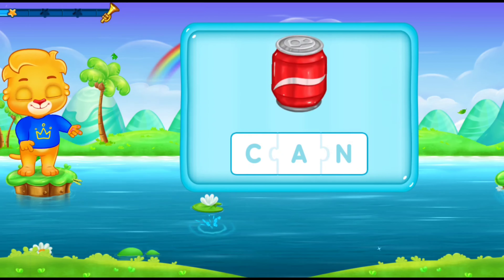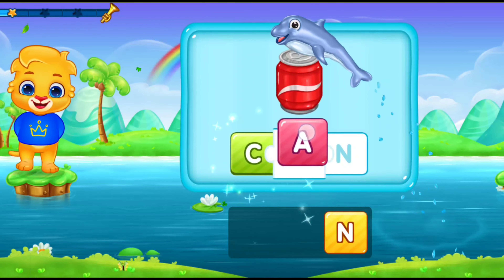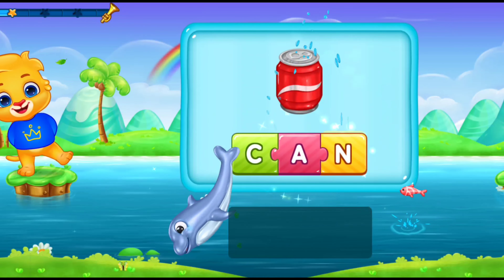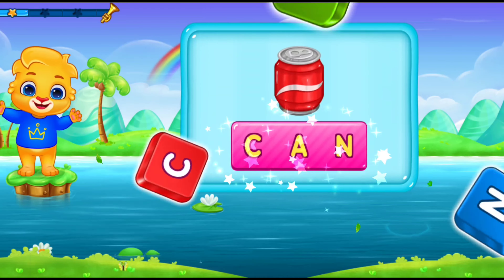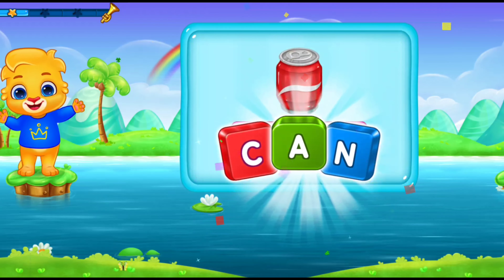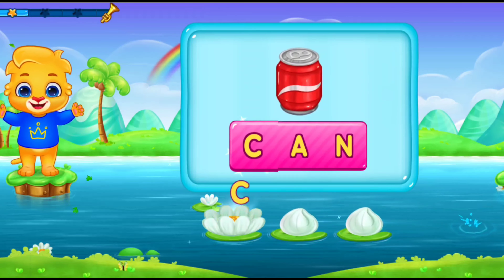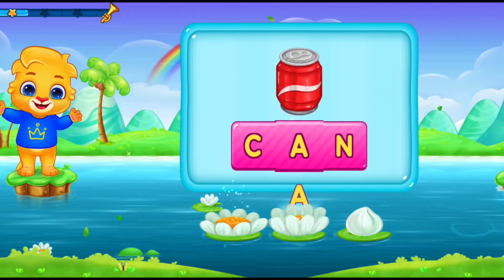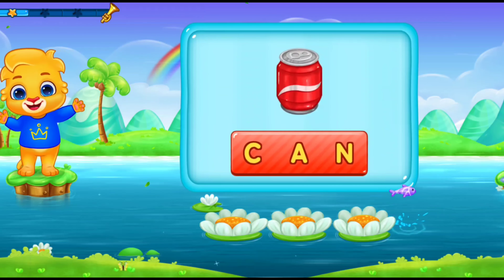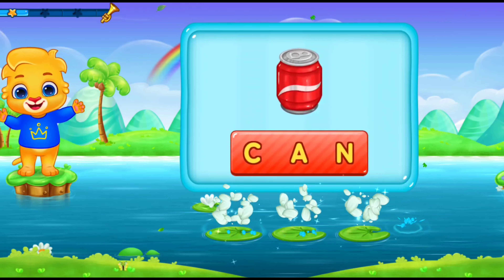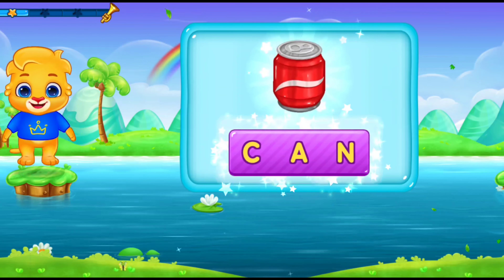Can! C-A-N! Let's say it again! C-A-N! Can! Hooray! Woohoo!